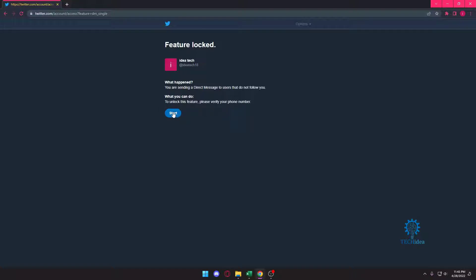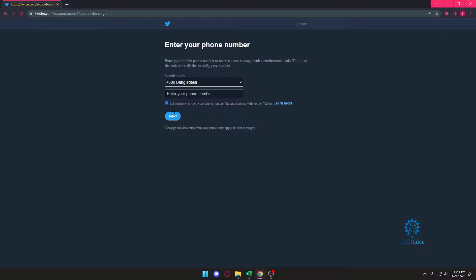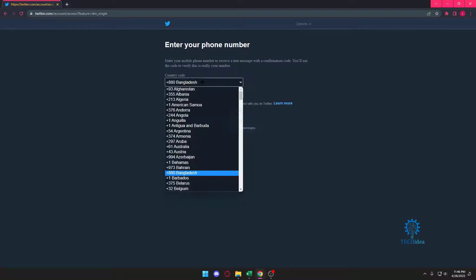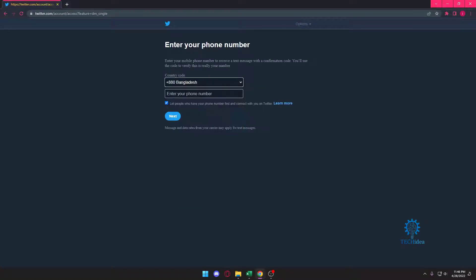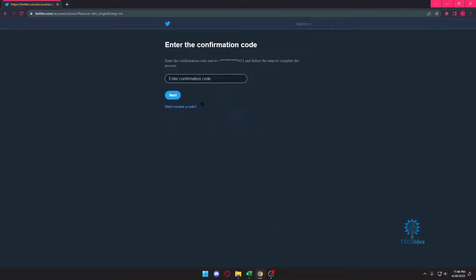I'm just going to press on Start. After I press on Start, it's going to ask me for my phone number, so I'm just going to put it in. I'll put in my phone number.